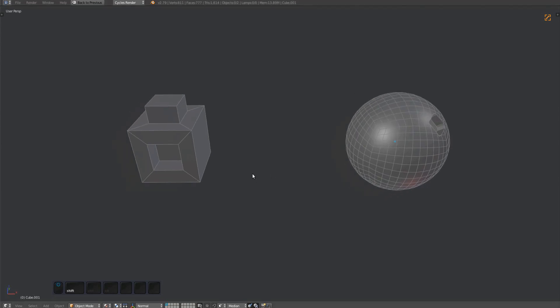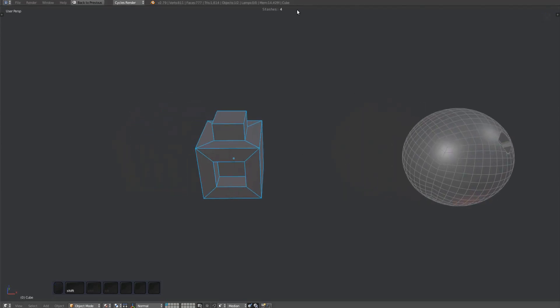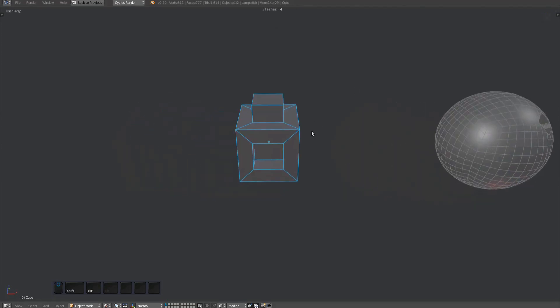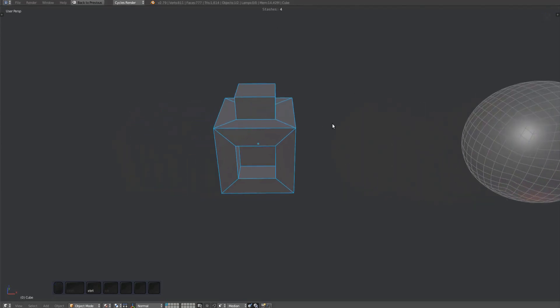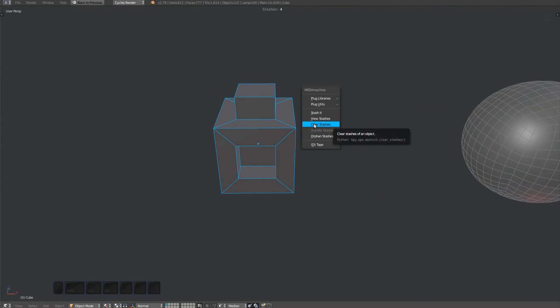The Clear Stashes tool is very similar to View Stashes. You can use it to inspect stashes, but instead of retrieving, you can use Clear Stashes to delete them. Bring up the Mesh Machine menu and choose Clear Stashes, or press the C key.